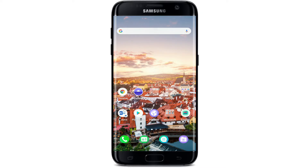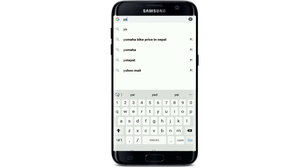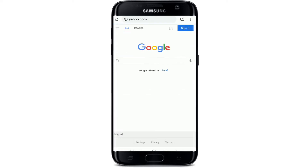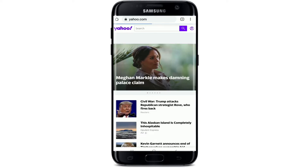To sign into your Yahoo on your mobile, open your web browser. In the URL box, type in yahoo.com and press Enter. Doing this will take you to the official website of Yahoo.